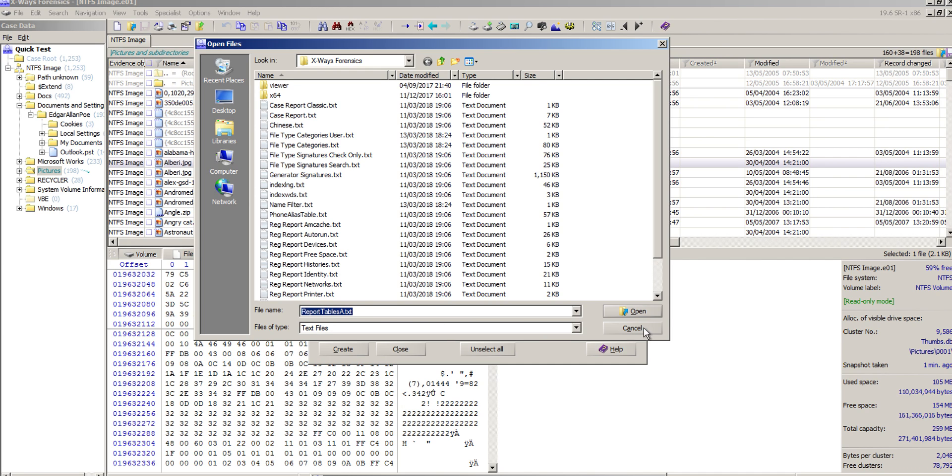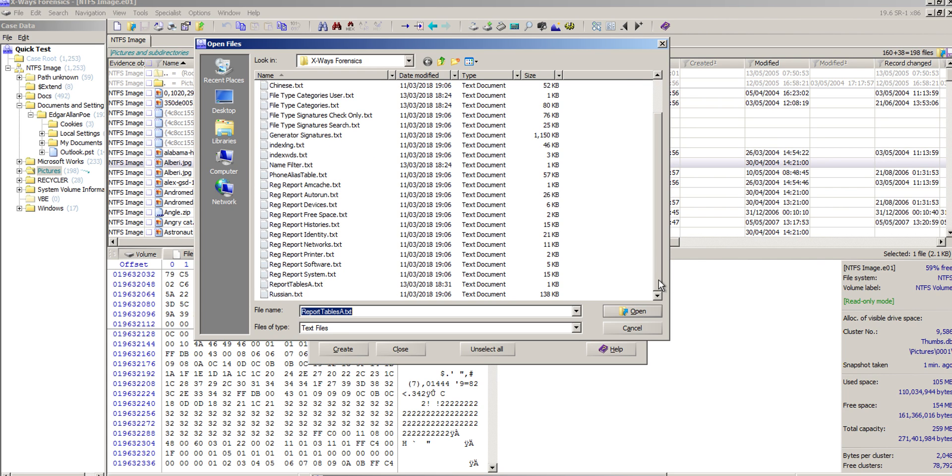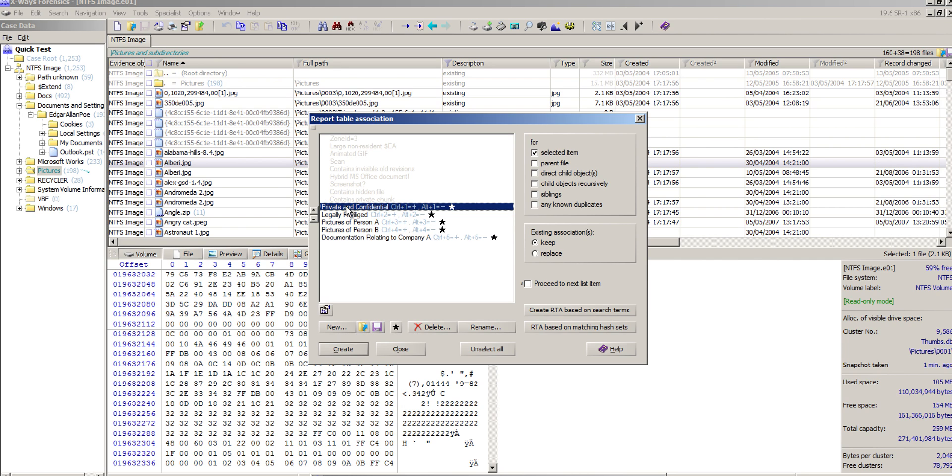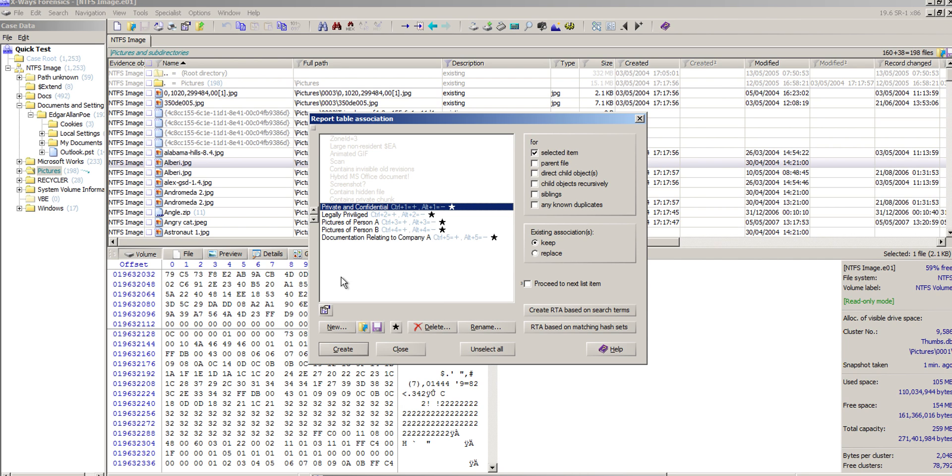My file should be in there somewhere. There it is. I'll just click Open to that and it will pull them all in, which is really quite useful. You could have lists here of potentially dozens of report tables.